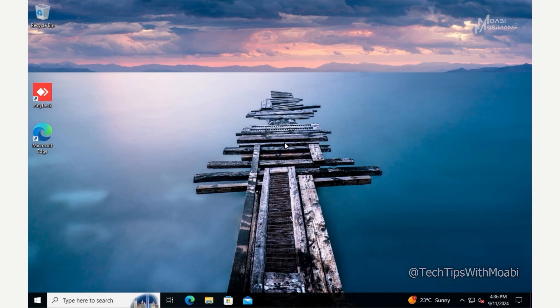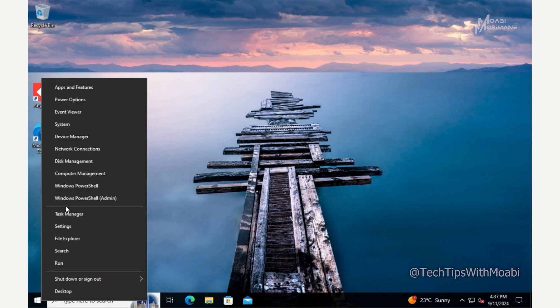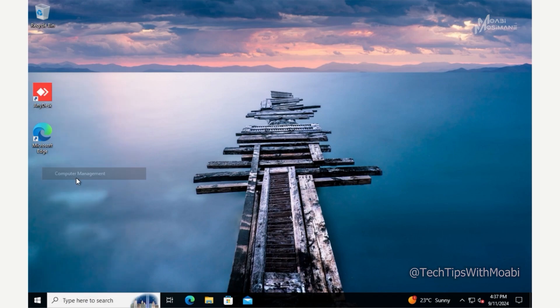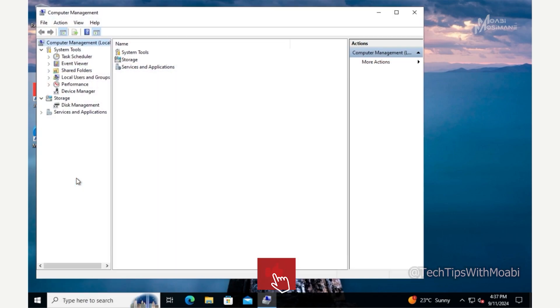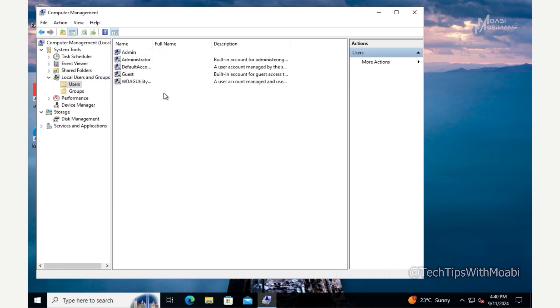Now that we've confirmed the computer is joined to the domain, before we disconnect we need to make sure we have access to a local account on this machine. Right-click on the Start menu, then click Computer Management. Once the Computer Management window is open, click on Local Users and Groups and then double-click on Users.